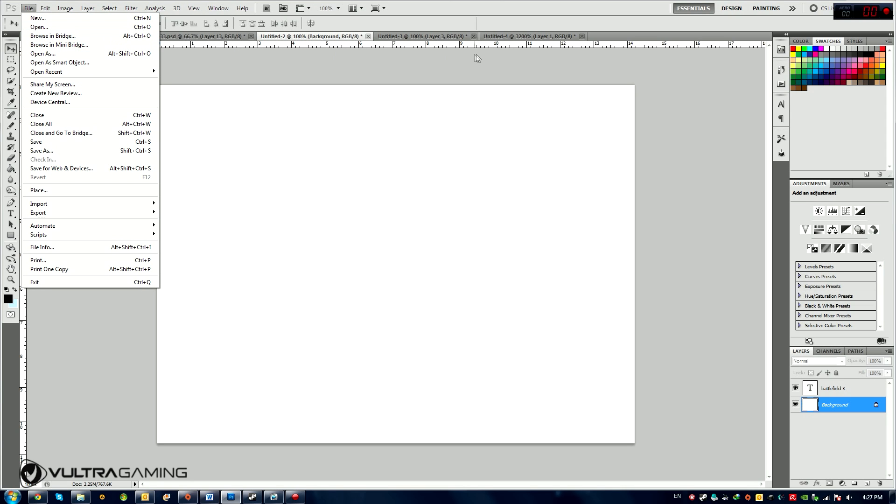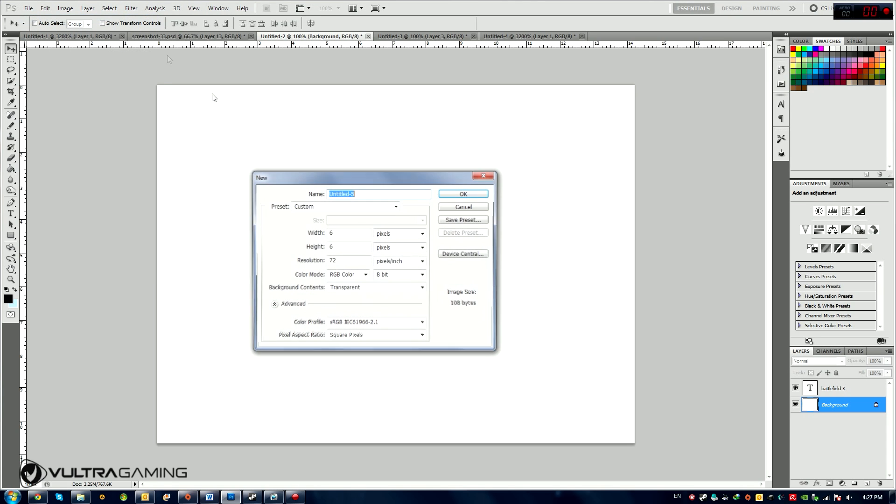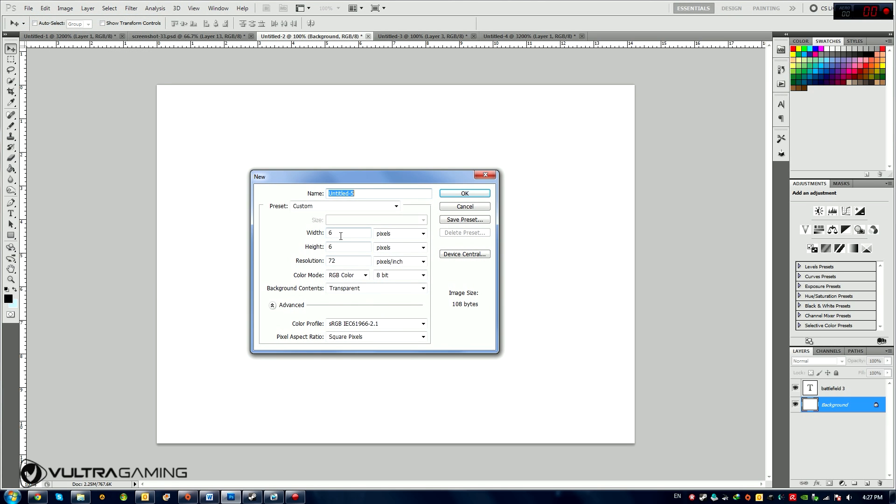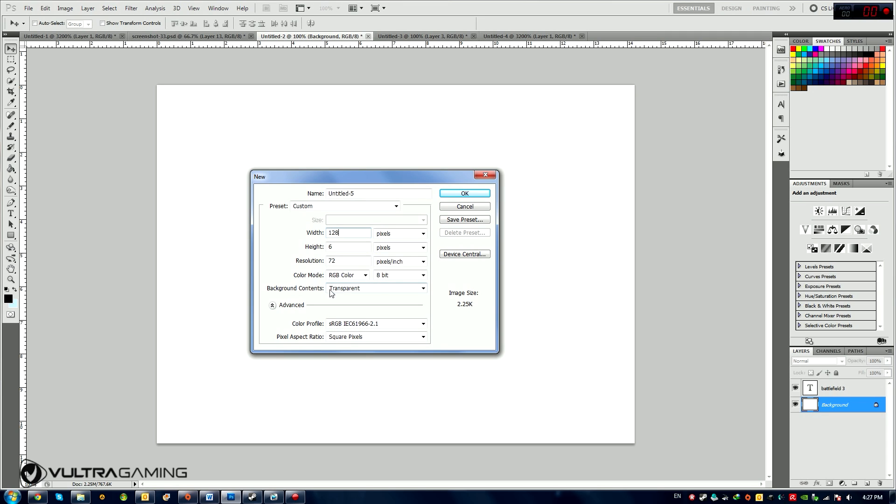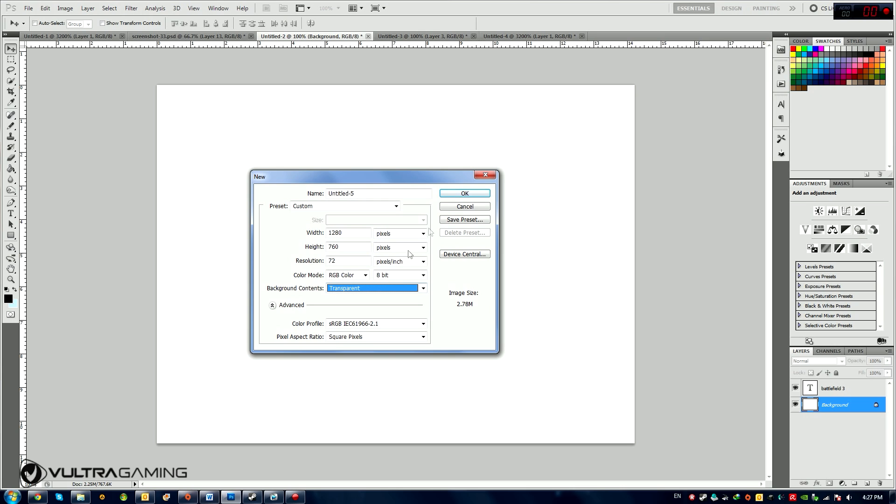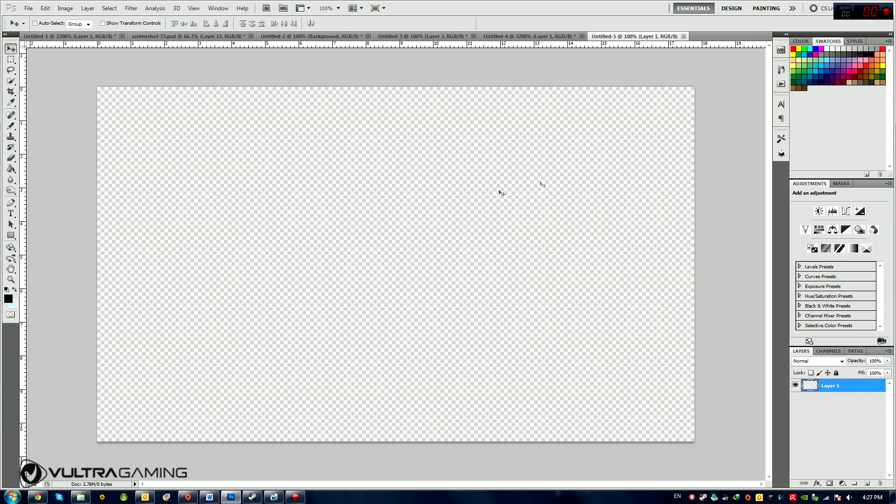Alright, so first things, I'm in Photoshop right now obviously. First I'm going to go to File, New, create a new canvas. I'm going to make a transparent background for now because I want to show you everything and how it looks, but you don't need transparent background for this obviously.